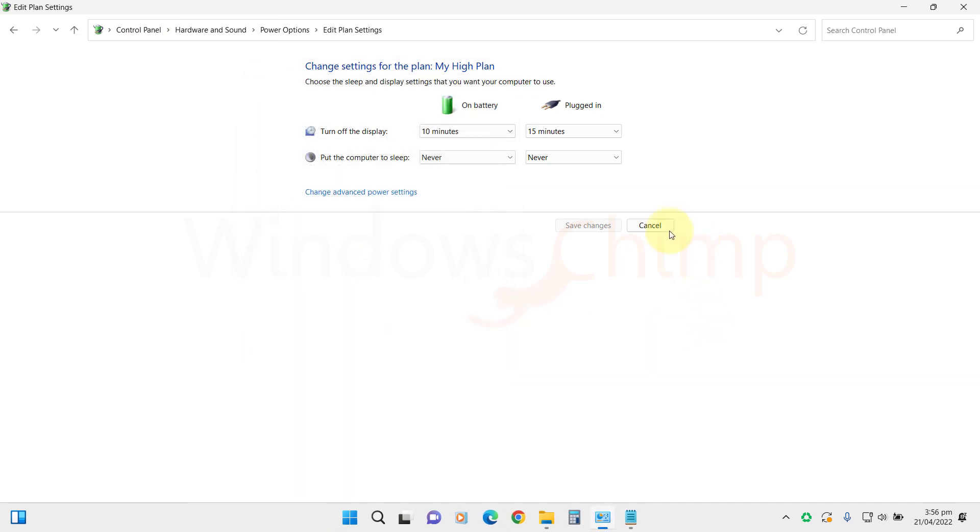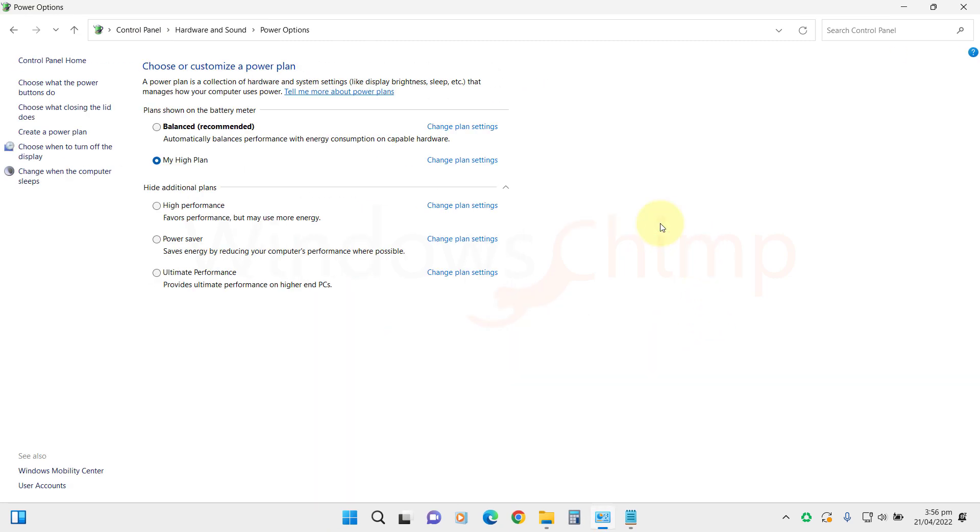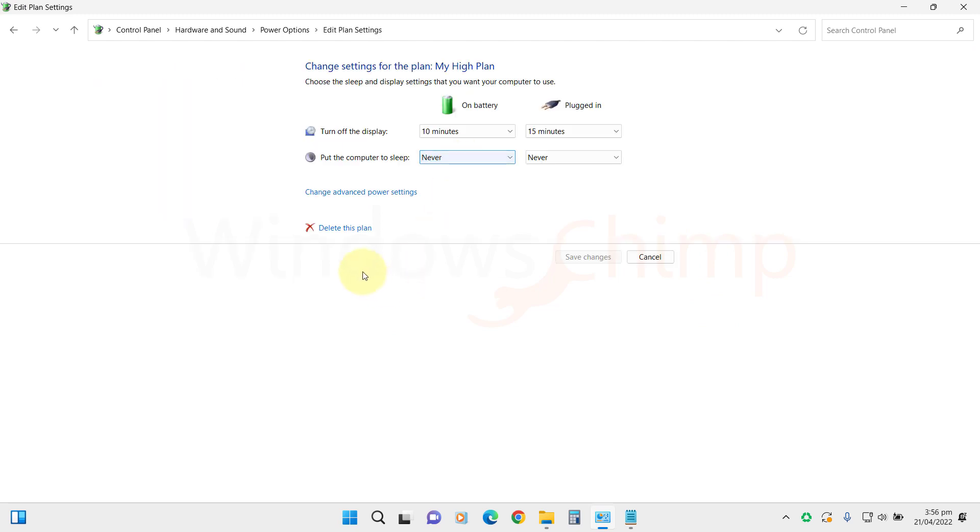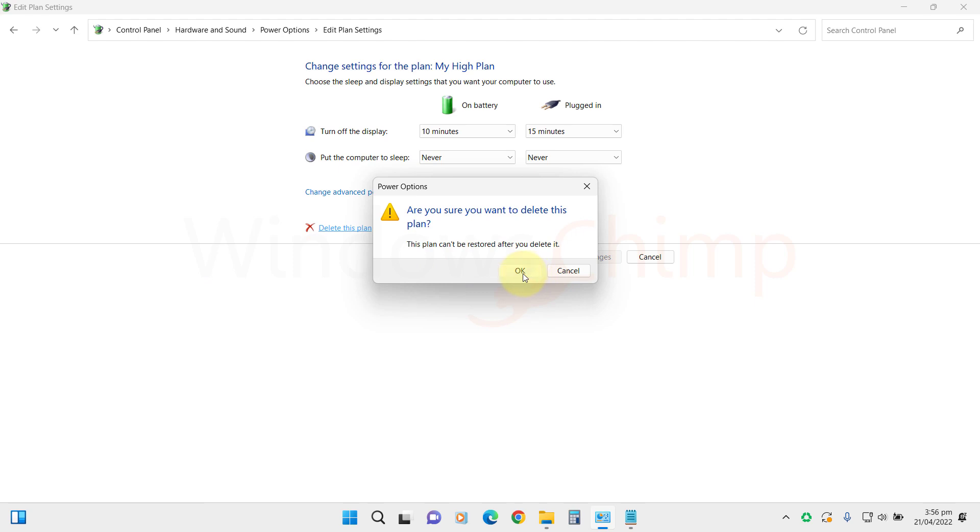To delete your custom power plan, select any other plan, click Change Plan Settings, then select Delete This Plan, then click OK.